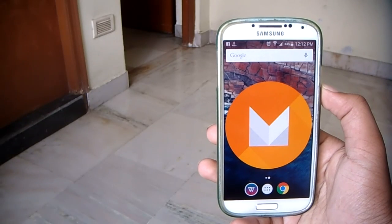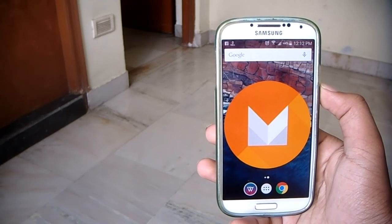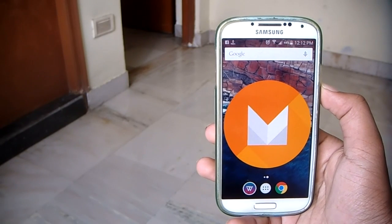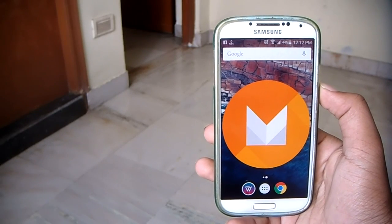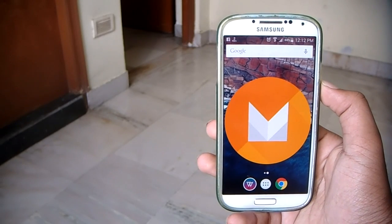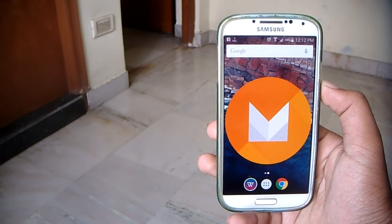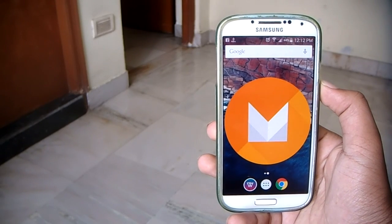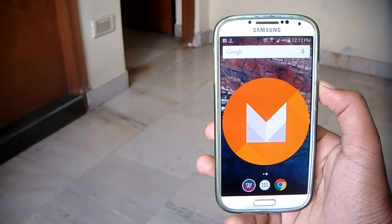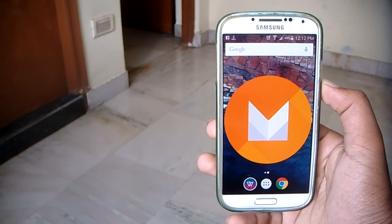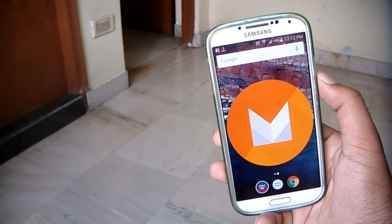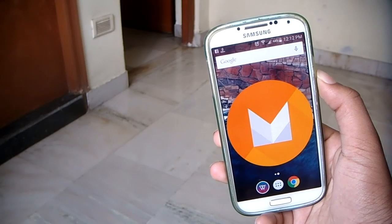Recently Google announced and launched the new version of Android, Android version M, which was released as a developer preview on a couple of Nexus devices. Hopefully by the end of the month we'll be seeing it on high-end devices, but on lower-end devices like mine we'll never get to see Android version M.